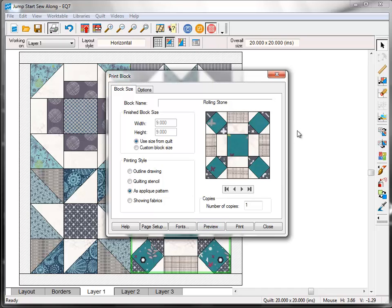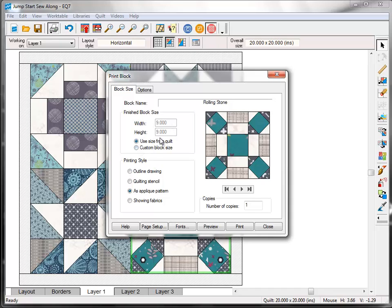The Print dialog box appears with the Block Size tab selected. The block size that we set on the Layout tab in the first lesson will automatically be selected. If you'd like to make the block a different size, click the circle next to Custom Block Size and type in your new sizes above.